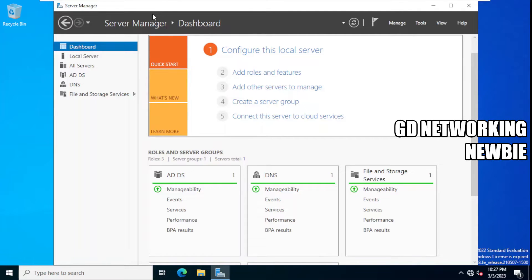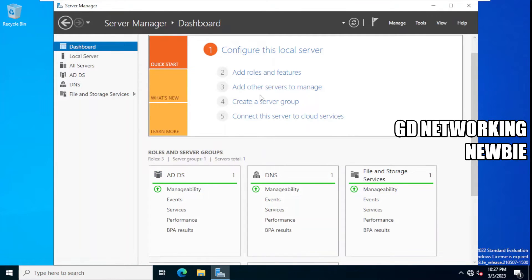On Windows Server 2022, the server can act in different roles. One of the roles we installed is Active Directory Domain Services, second is DNS. In the same way, today we are going to add an additional role, and after this the server will also act as a DHCP server, assigning IP addresses to clients on the network.